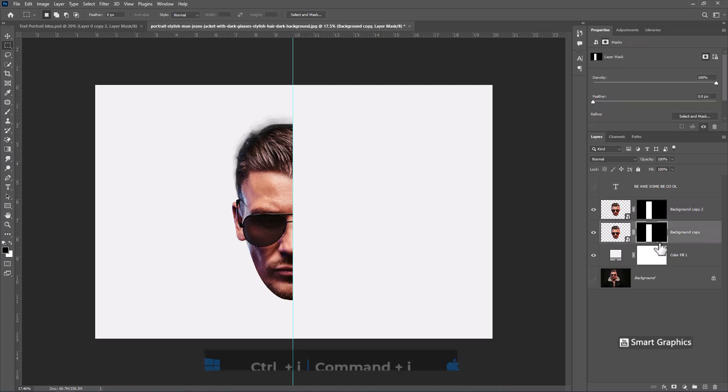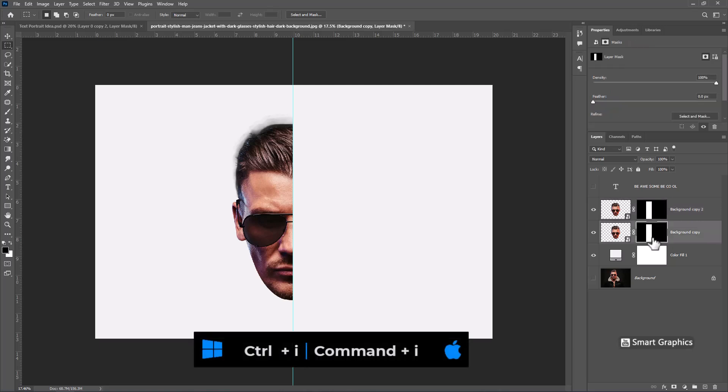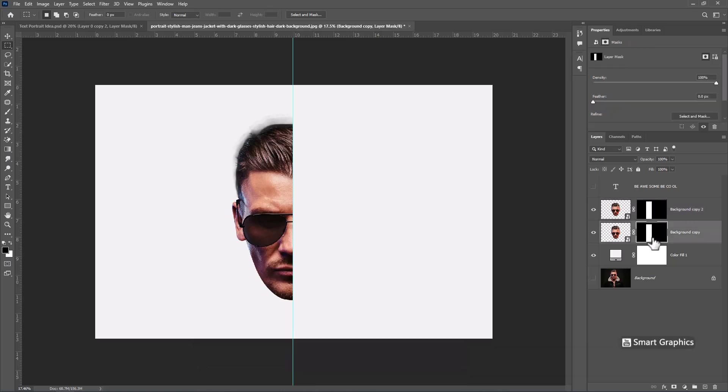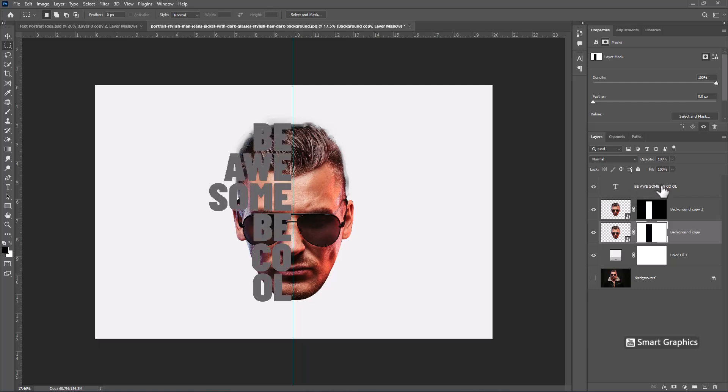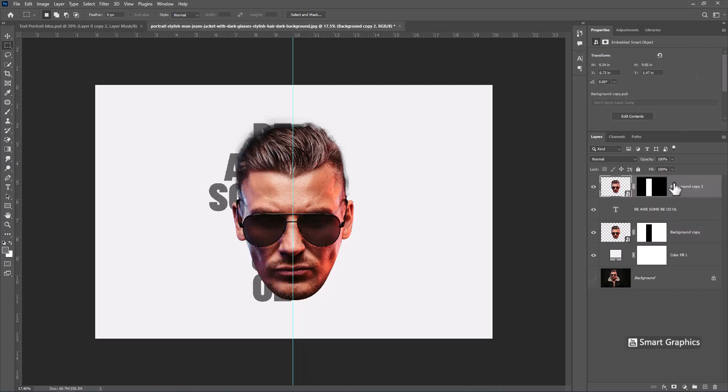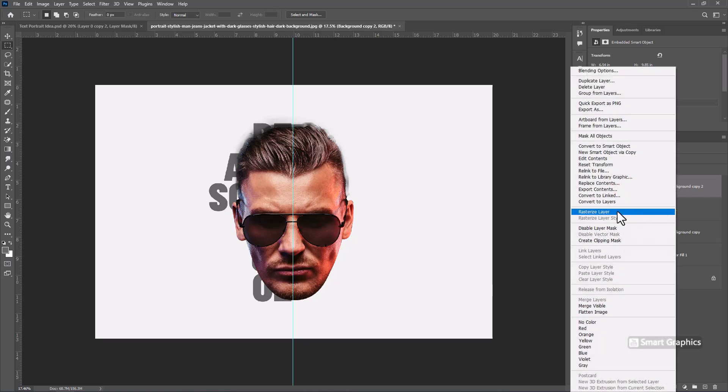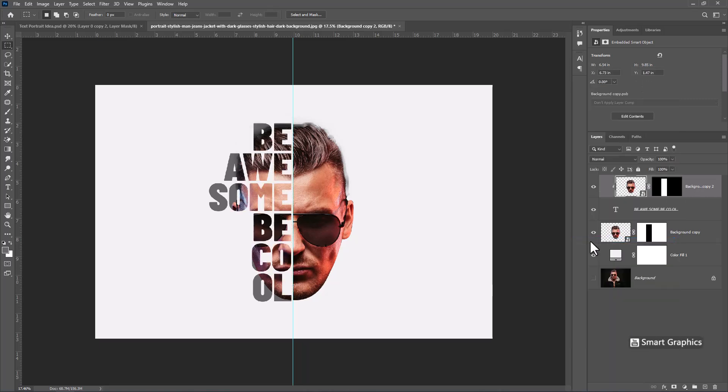Select Mask and press Ctrl-I to invert it. Right-click and choose Create Clipping Mask.